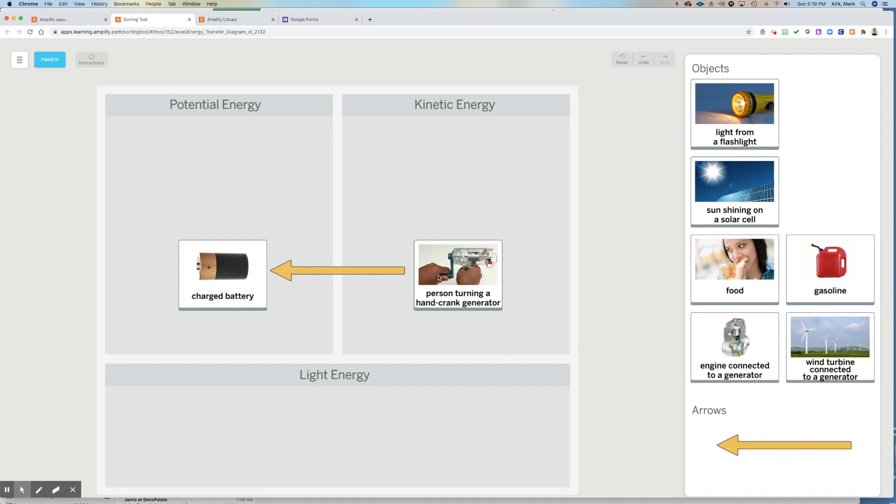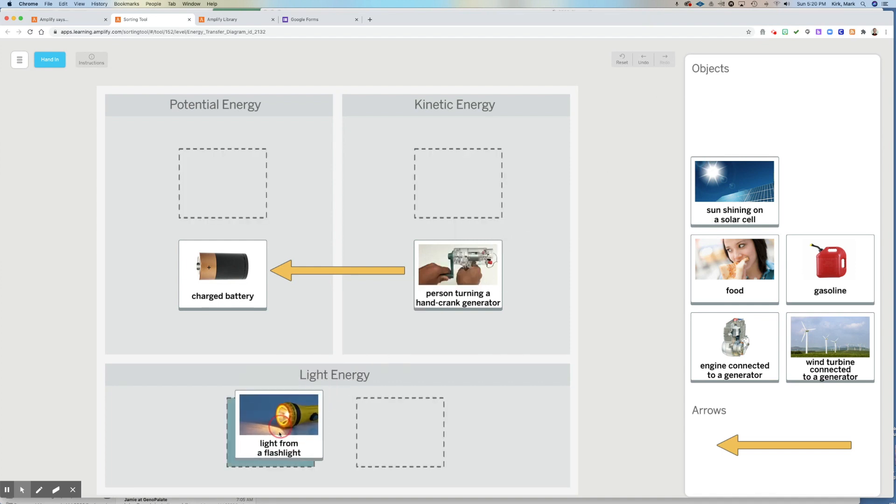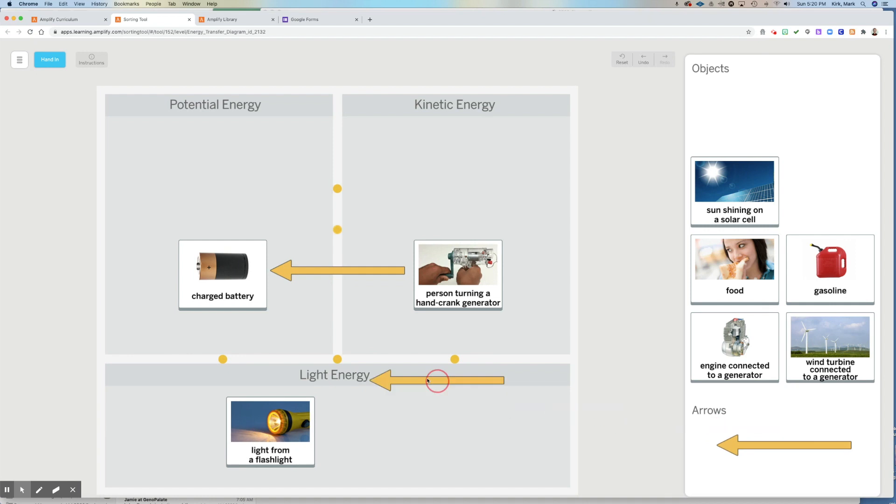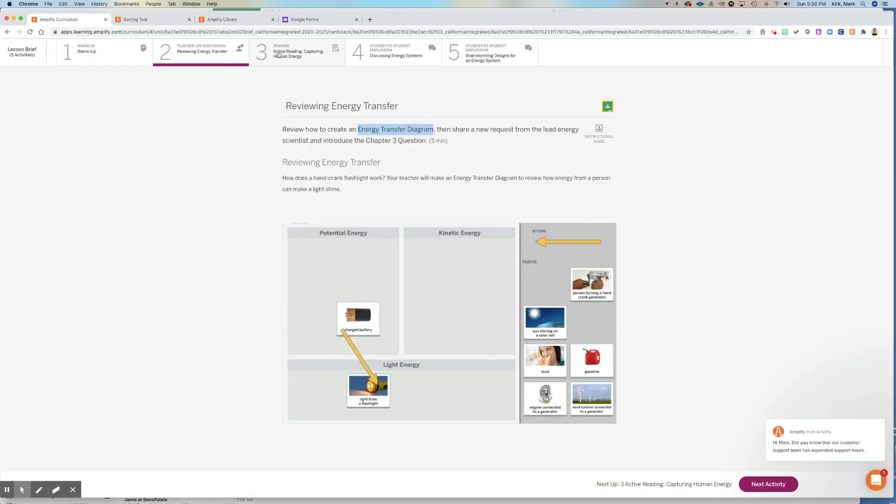And obviously people have limitations, right? They can only turn for so fast for so long, but to light up a light, it does not require a lot of energy. So this kinetic energy, the mechanical energy of the person moving gets converted into electricity that's stored as potential energy in the battery. And then that gets turned into light in the flashlight. So this electrical energy that's potential then gets converted into light energy. And this is the energy diagram, the energy transfer diagram of what is taking place in the hand crank flashlight.